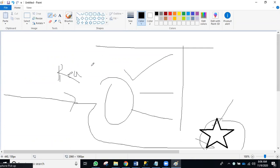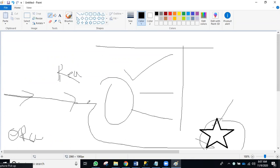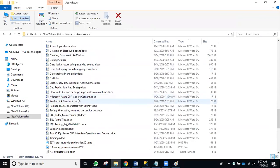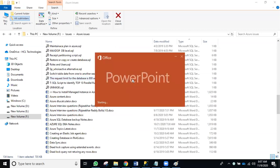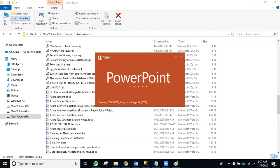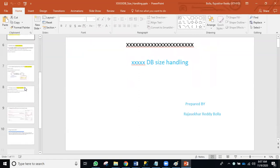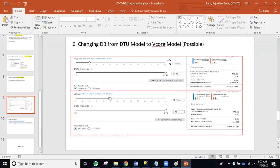This is called the read scale-out option. By default, it is enabled in Premium and Business Critical. However, in the connection string, you must specify application intent as read-only so that those connections are routed to the backend secondary database. This option is not available in other tiers — only Premium and Business Critical.